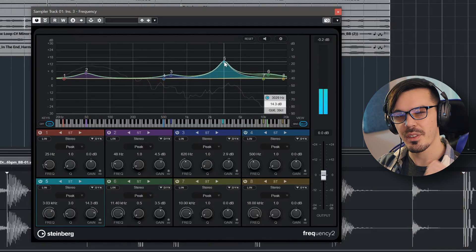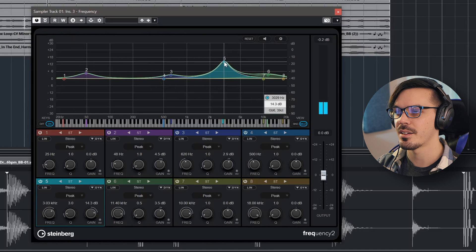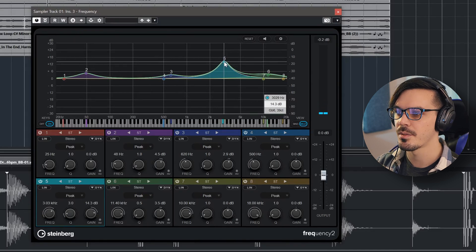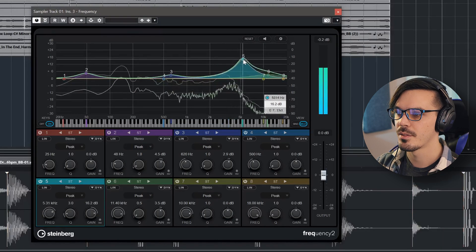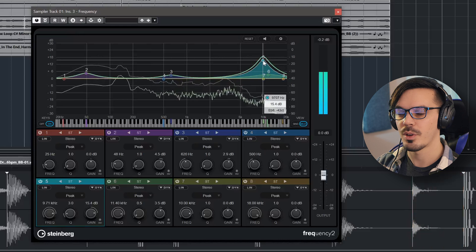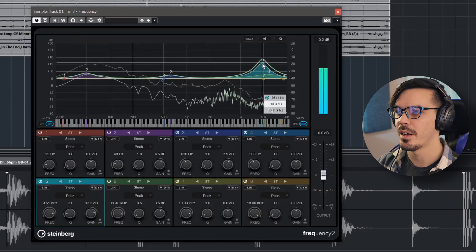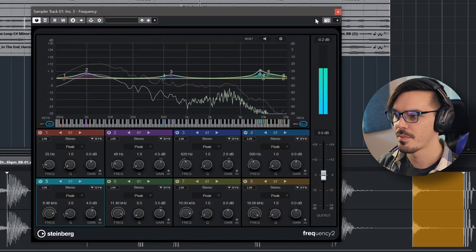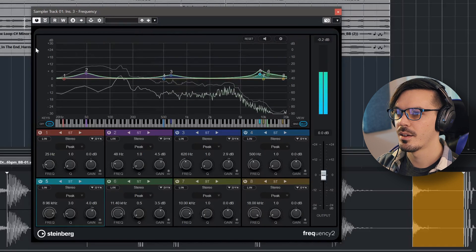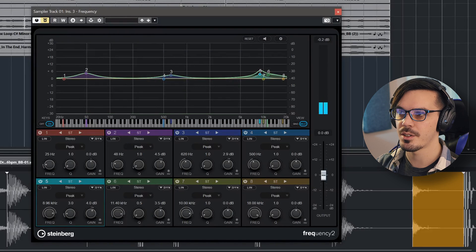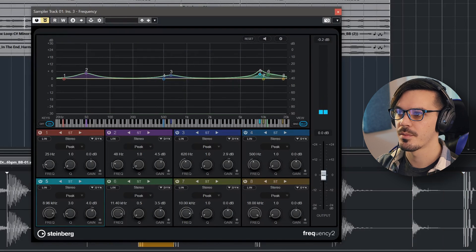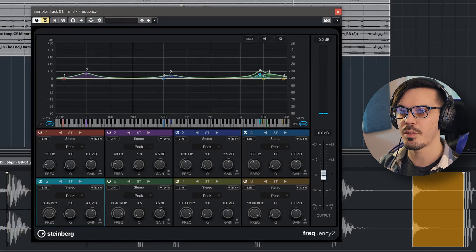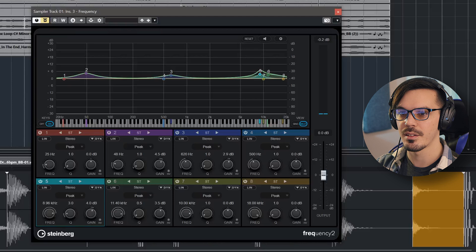Just by hunting for where the hi-hat kind of had that nice clacky feel to it. So right about there, and just backed it off a bit.